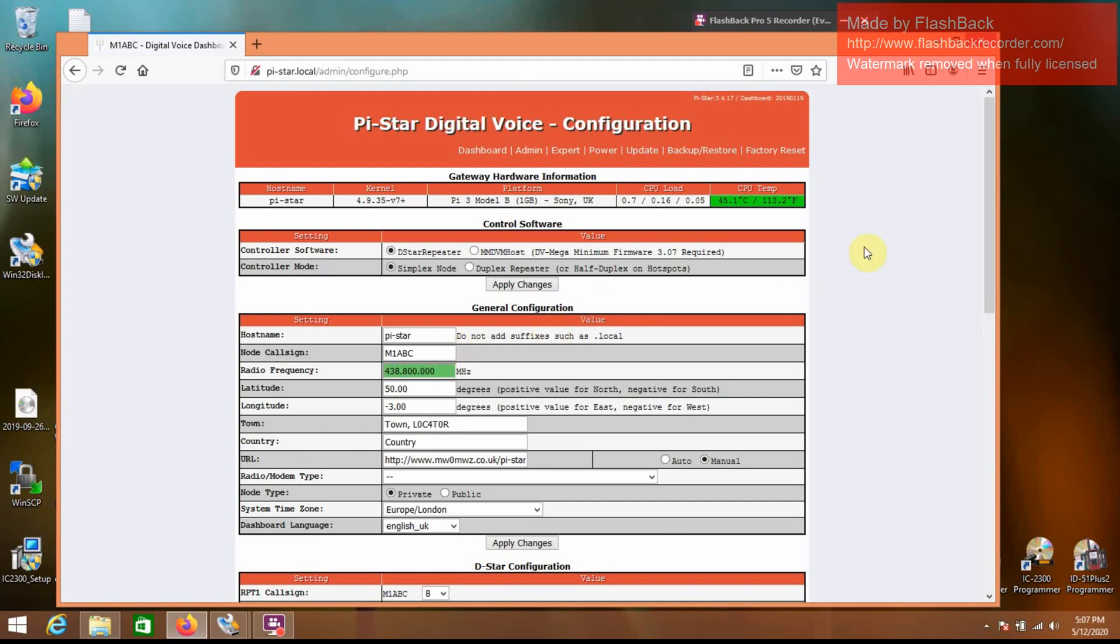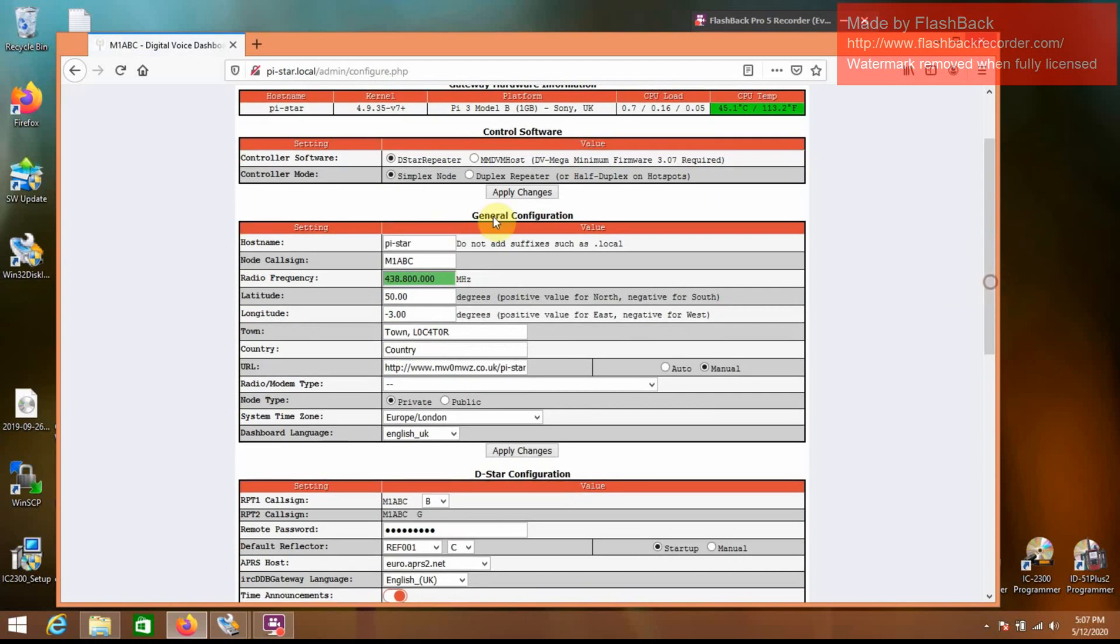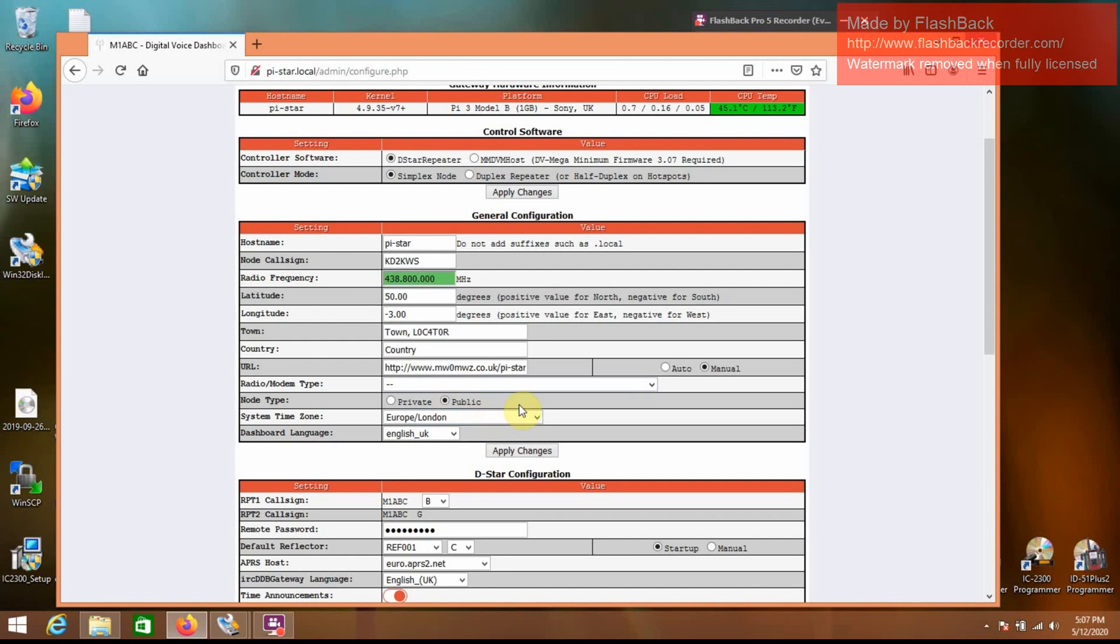Next you want to do is come down to general configuration, you want to change and put your call sign in, KD2 KWS. I use public. Apply changes.